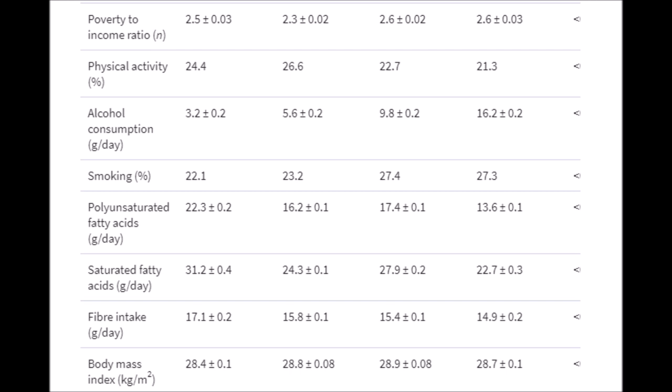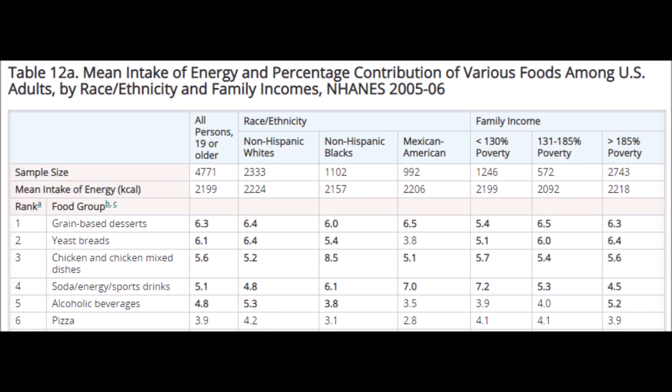If you look at that table again, even though there wasn't a dose response with carbohydrate, there's a strong dose response with alcohol consumption. We have 3.2 grams per day in the low carb score quartile and 16.2 grams per day in the high low-carb diet score quartile. This is a huge dose response — this is the most significant thing in the study.